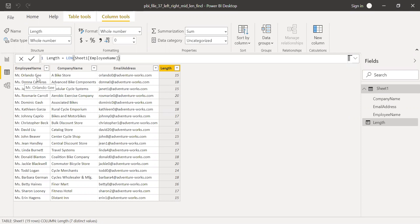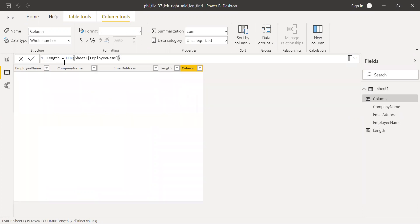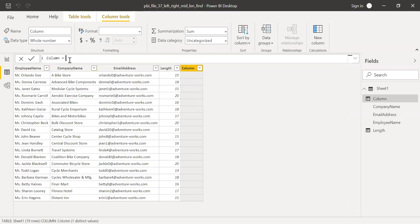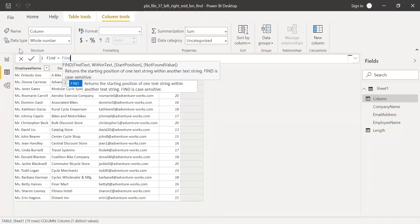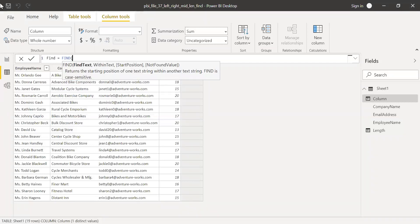So 'Mr. Orlando Guy' — the total length is 15. It counts the spaces in the center, and if there are any spaces at the end, those also get counted. Now let me create one more function. Let me call this 'find' equal to FIND. Let's say we have this text and I want to find the second space, not the first one.